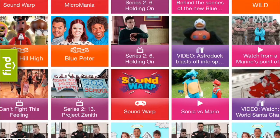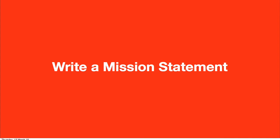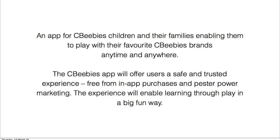So how did I go about creating all these different apps? I followed a very similar process throughout. First of all, always start with a mission statement. A mission statement is really important because it aligns everybody's thinking in the project team — it's important to write this with your editorial, product, and technical people to make sure you're all headed in the same direction. An example of the mission statement we wrote for the Playtime app: it's an app for children and their families, enabling them to play with their favourite CBeebies brands anytime and anywhere. The app offers users a safe and trusted experience, free from in-app purchases and pester-power marketing. The experience enables learning through play in a big, fun way. Without the mission statement there was nothing pinned down — it was the basis at the start and helped us all head in the same direction.